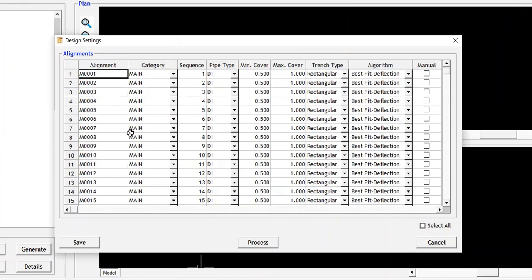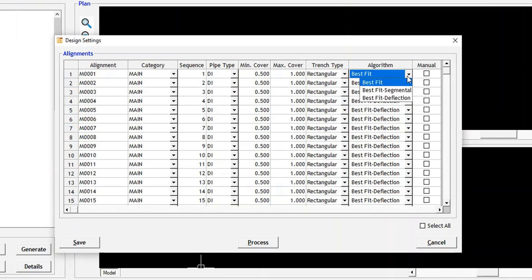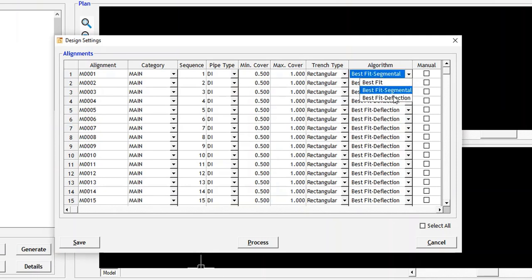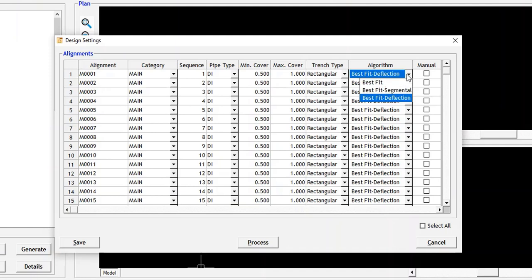Formation design in water distribution has three algorithms namely Best Fit, Best Fit with Segmental, and Best Fit with Deflection.